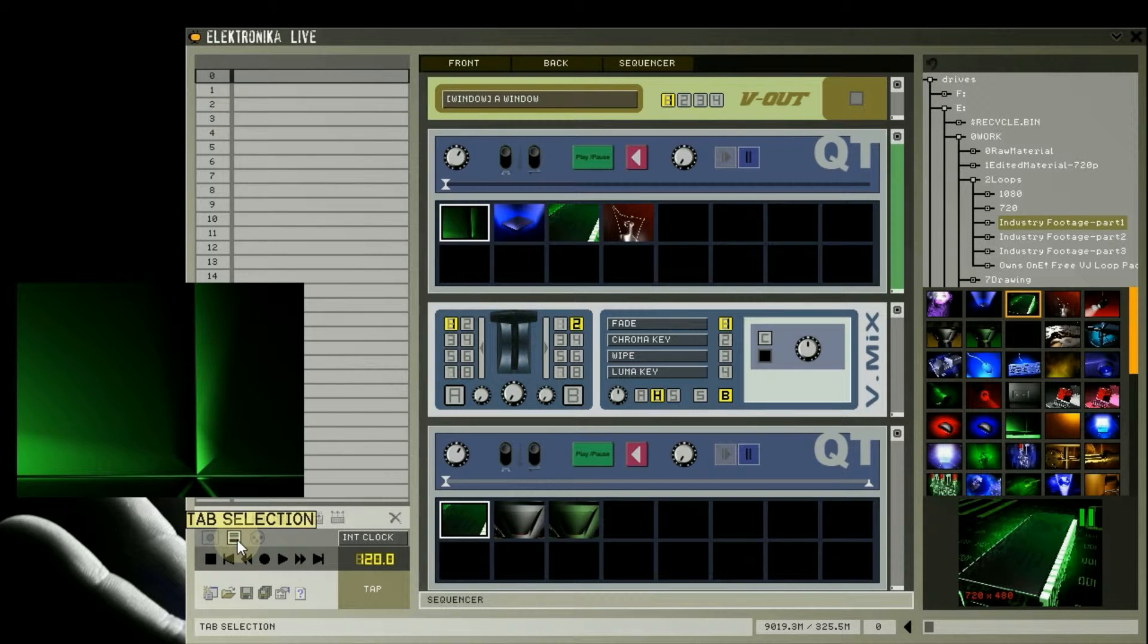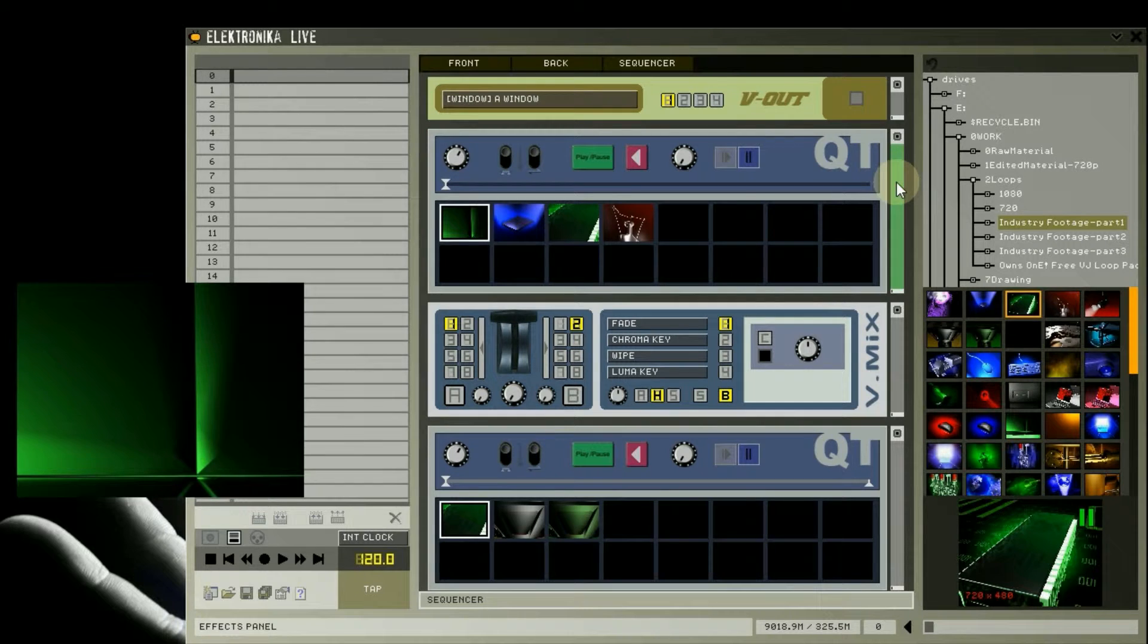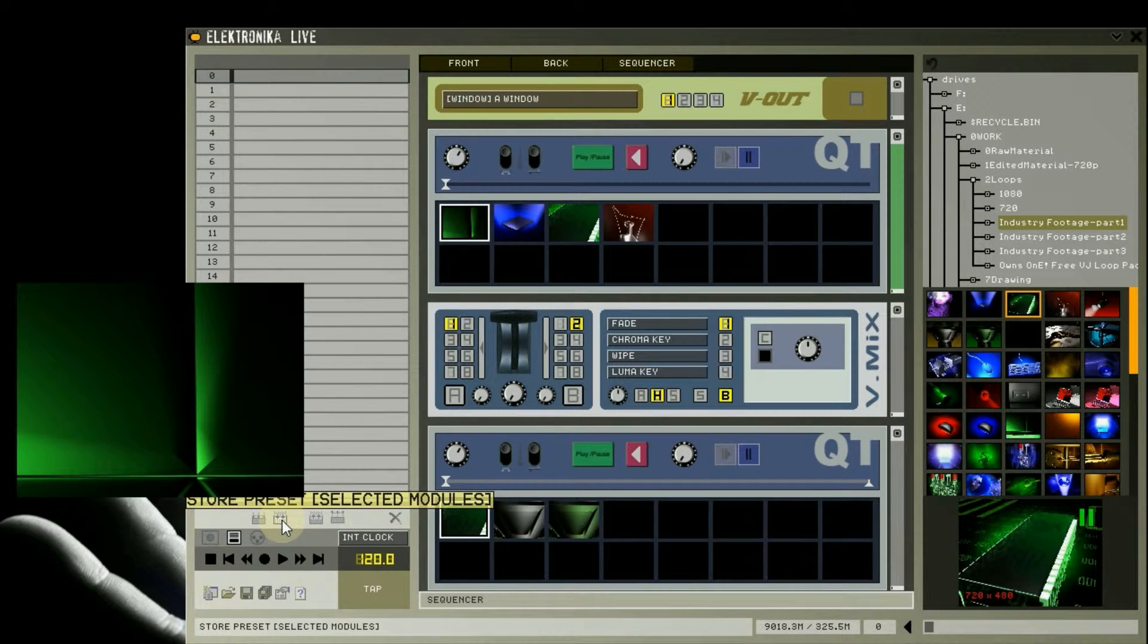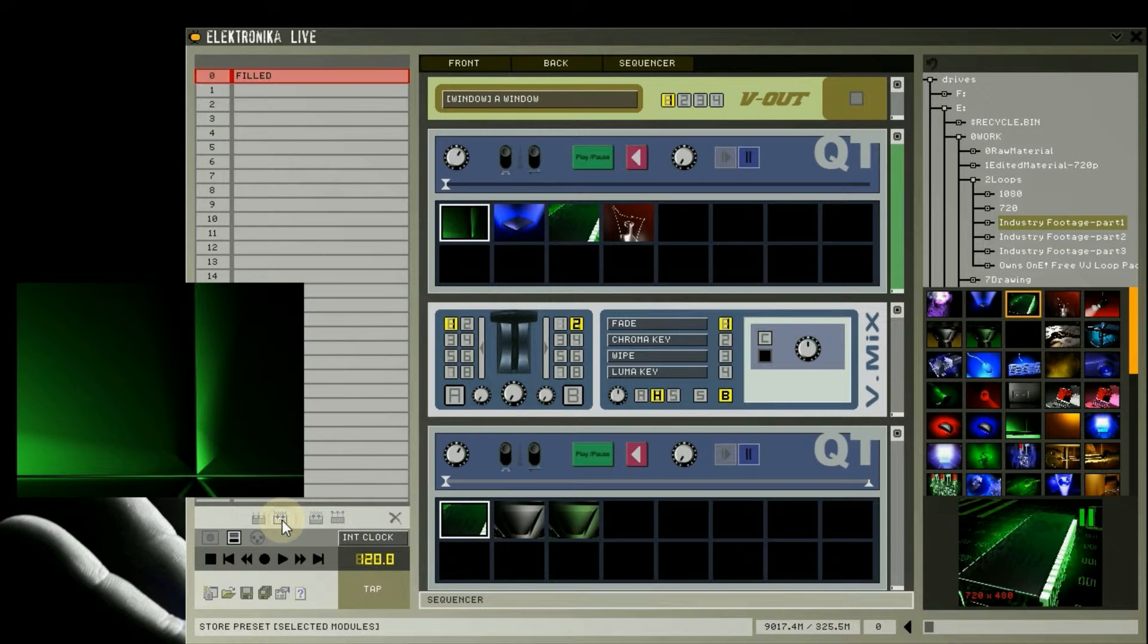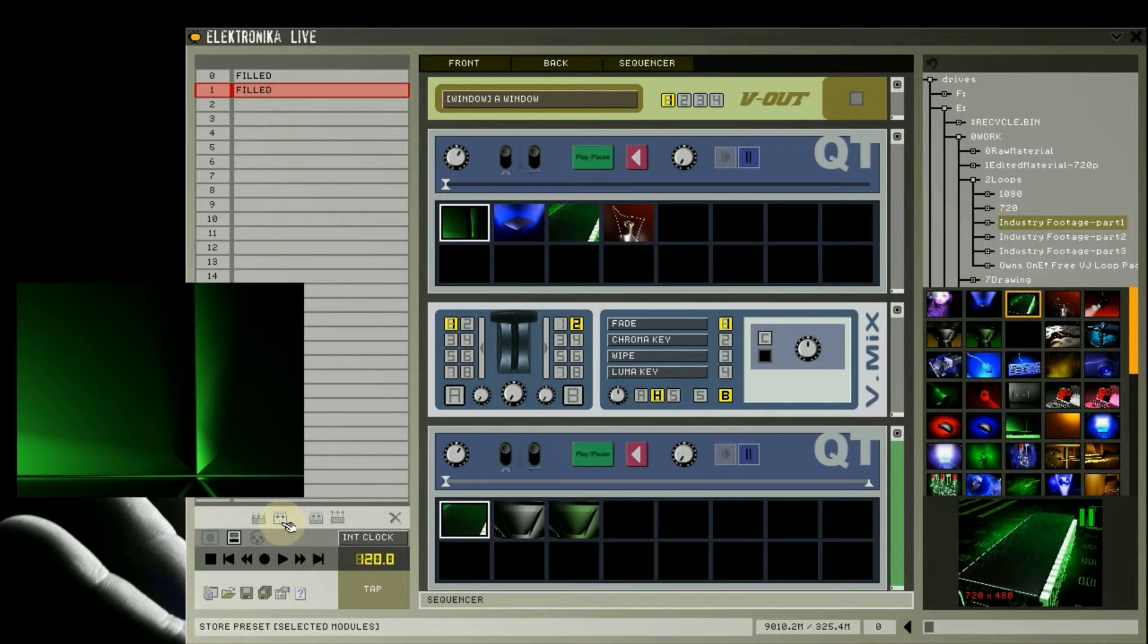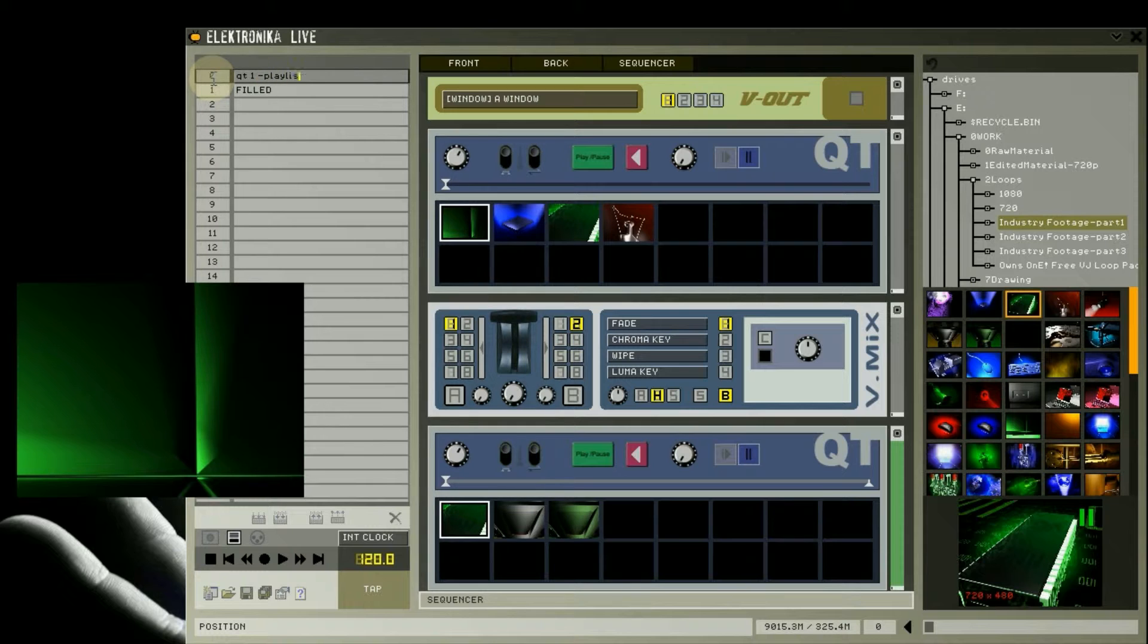You can learn more about presets by watching tutorial 4, I've got a link in the video and in the description below. I'm going to start creating the playlist by saving the state of each of the players in its own preset, by selecting the player, and then clicking on the store preset selected module button at the bottom of the preset tab here. I'm going to give each of the presets a descriptive name to make them easier to work with.